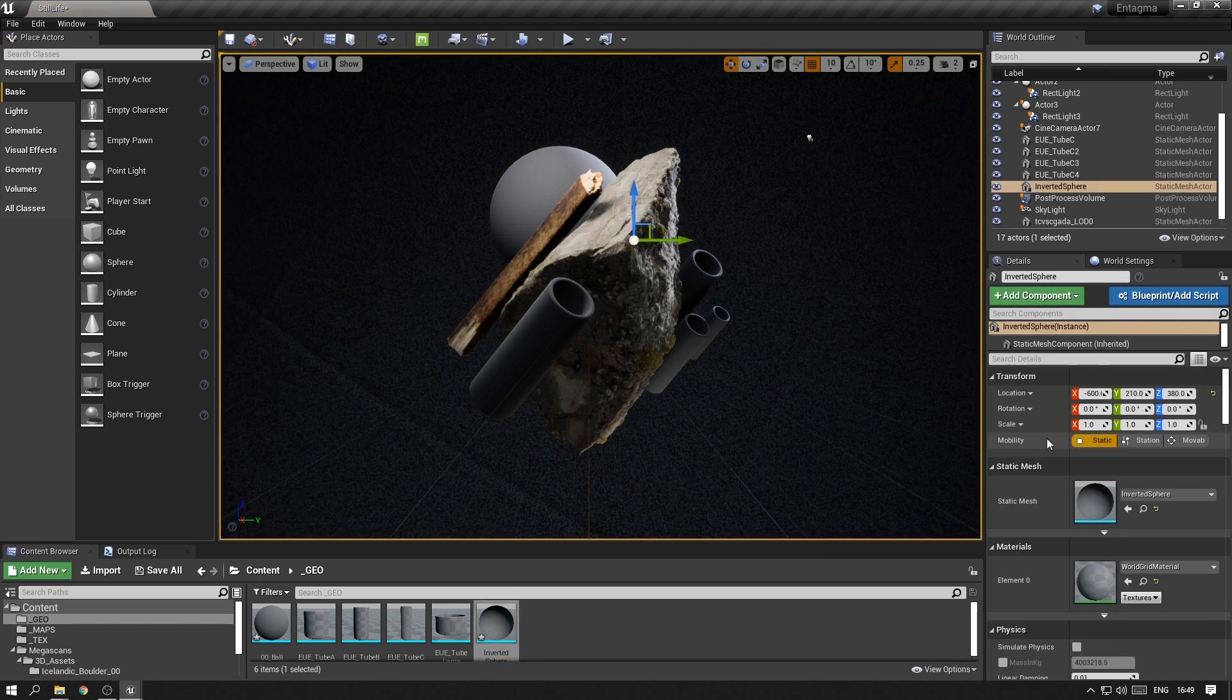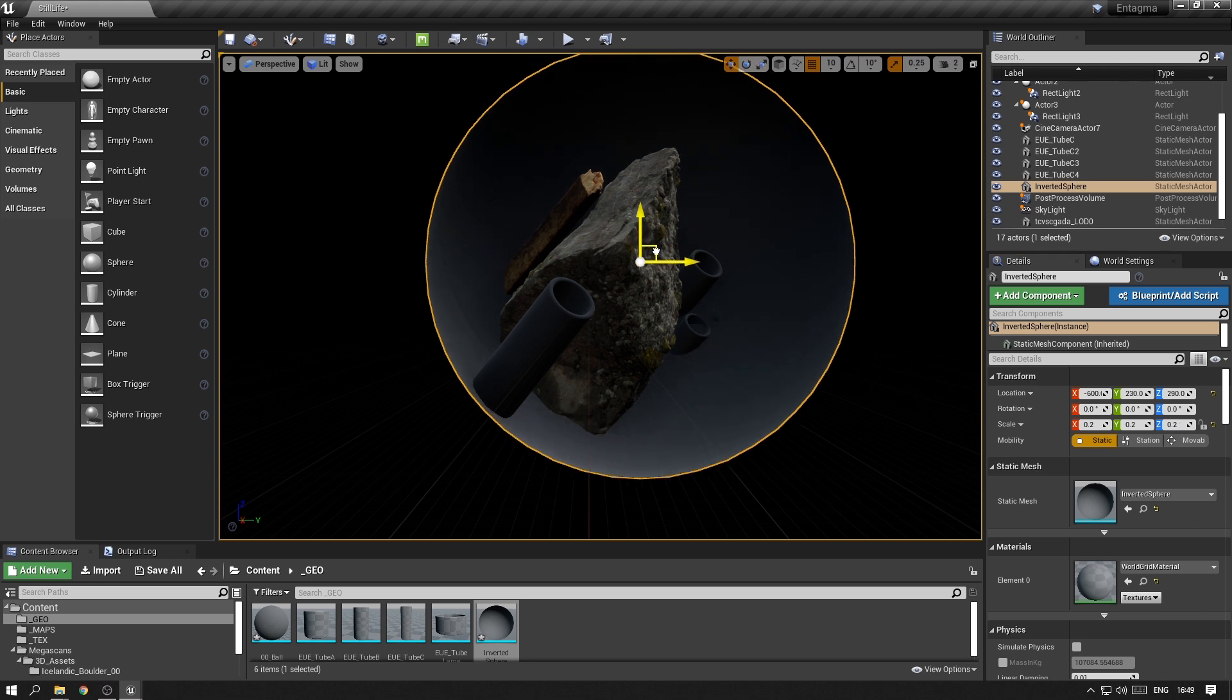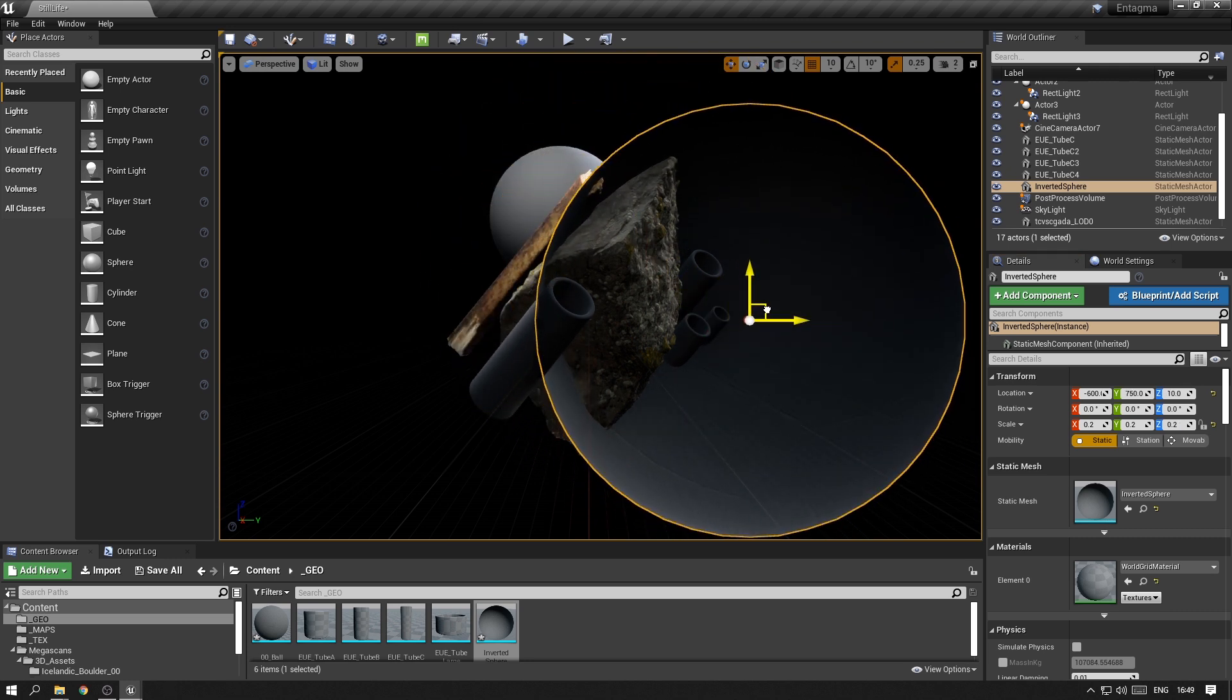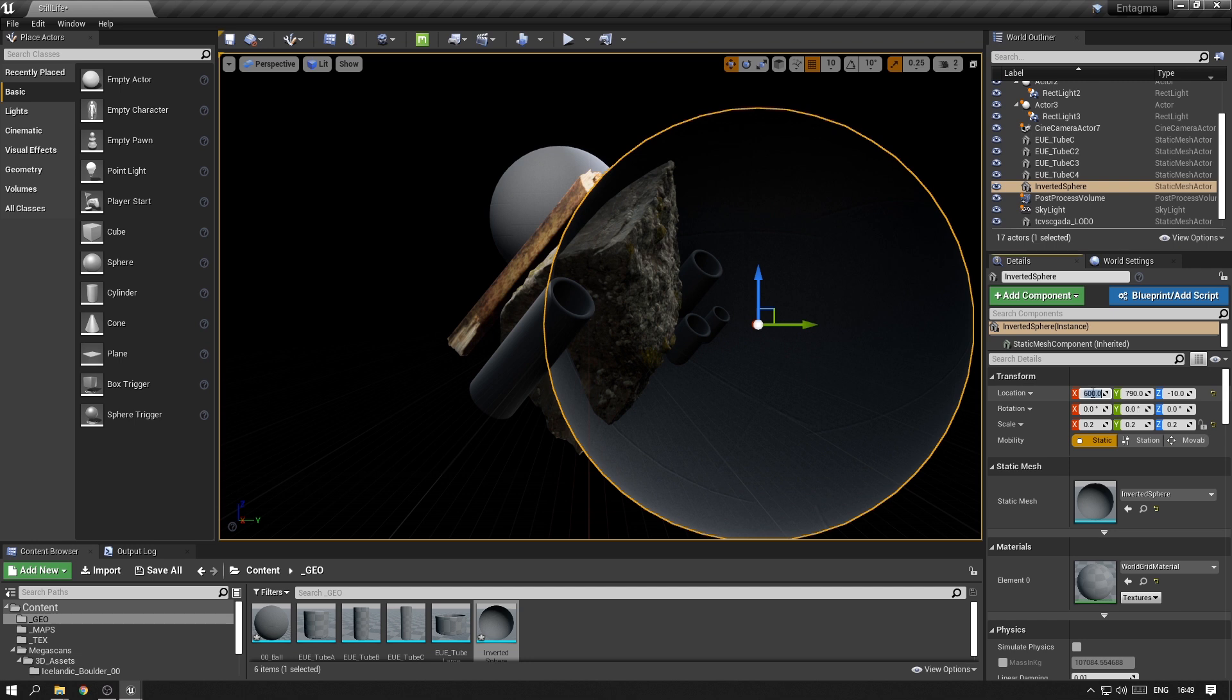For example, if I throw this in here and I just scale it down for a second, you will see this looks quite different to the other sphere because we're basically just seeing it inside.